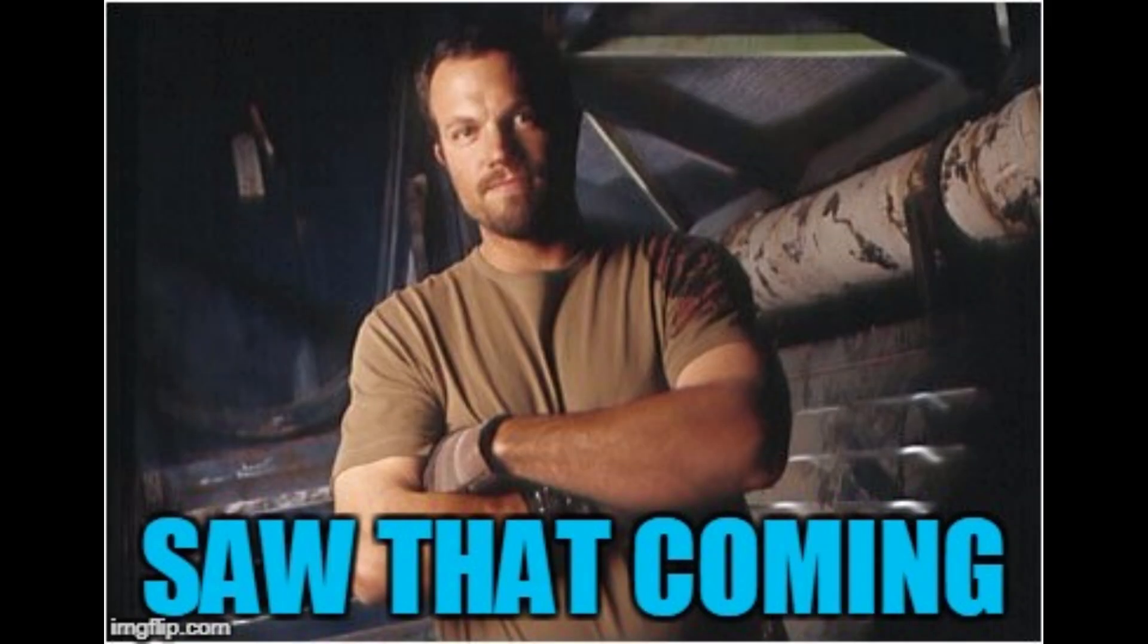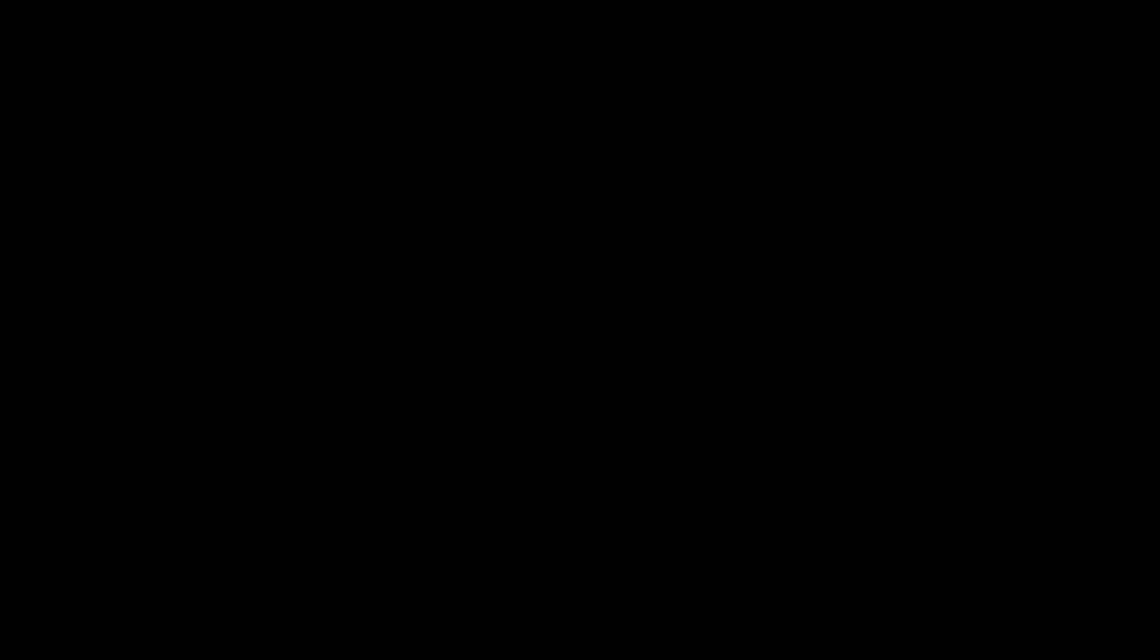Some of you can see where this is going. I recently published a library that allows the creation of errors from a structured logger. The error includes all the attributes from the logger and includes them in the error message as key-value pairs.